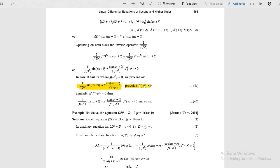Suppose the value becomes zero: 1 by f(d squared) of sin(ax + b) is an important formula. When you replace d squared with minus a squared and the denominator becomes zero, apply the failure formula: 1 by f(d squared) of sin(ax + b) equals minus x by 2a times cos(ax + b). For cos, the case of failure gives plus x by 2a times cos(ax + b). Students, take pen and paper and write that formula.